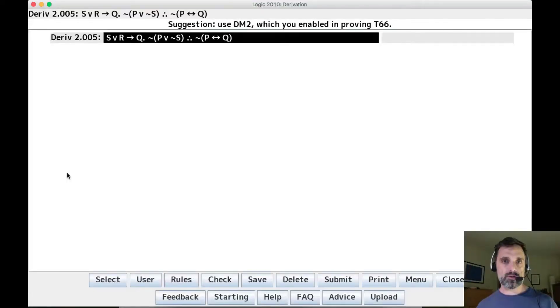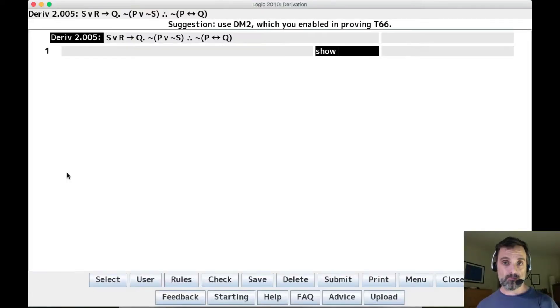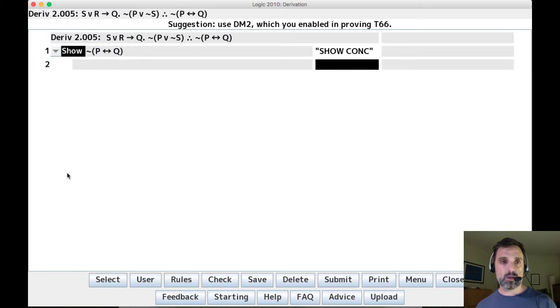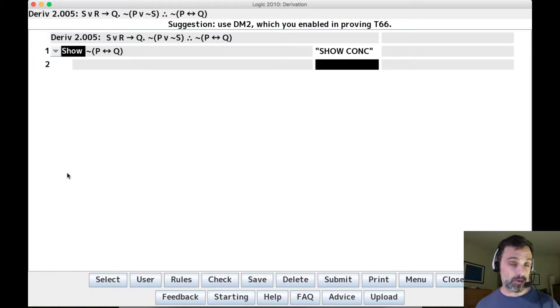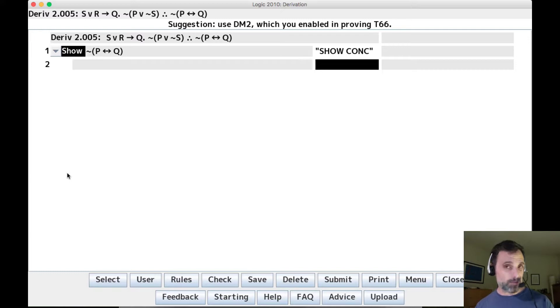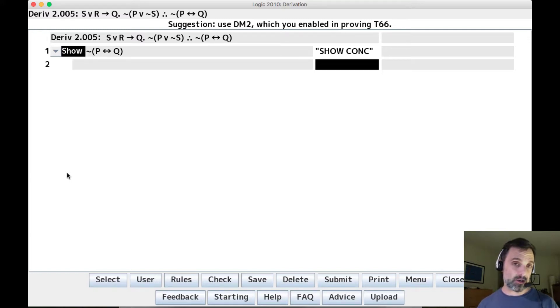Okay, here's 2005. So we'll show the conclusion. Now, if this were a biconditional we were trying to show, we would show the component conditionals, but it's not a biconditional, it's the negation of a biconditional.